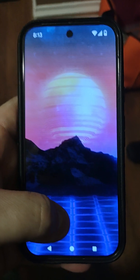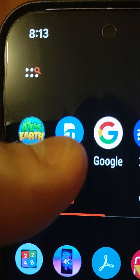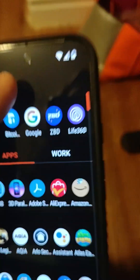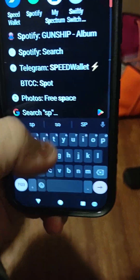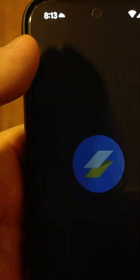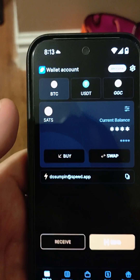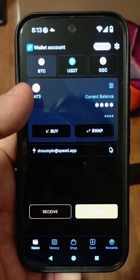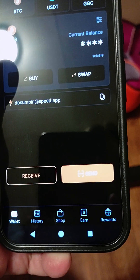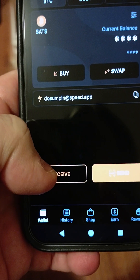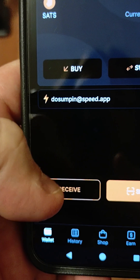This is a tutorial on how to move money from the Bitcoin Miner app to the SpeedWallet. First, let's launch the SpeedWallet and set it up, because you're going to need to be logged into it to receive the Satoshis you'll send to it.